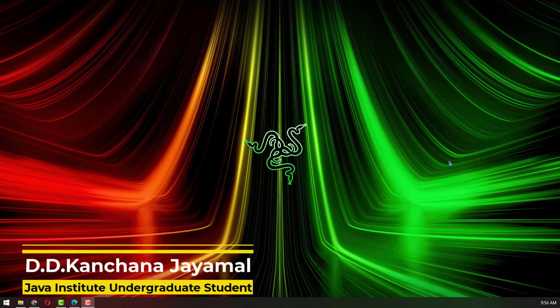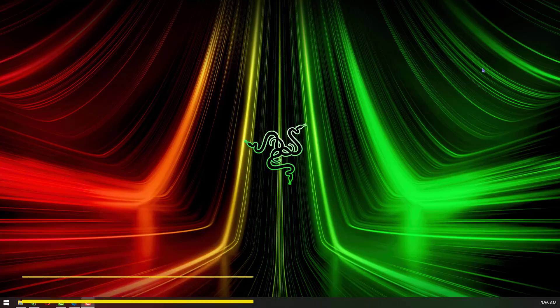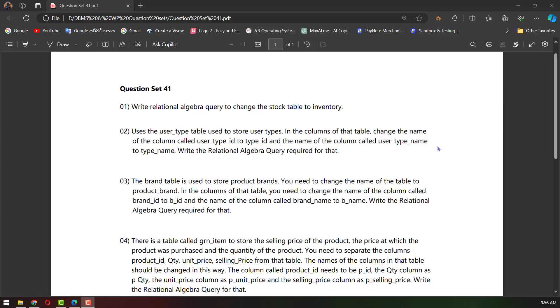Hello, I'm going to show you the best video. We are going to show you question set 41. If you open question set 41 and if you have question set 41, then you will make a question.